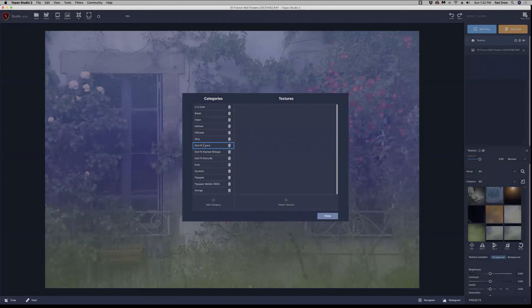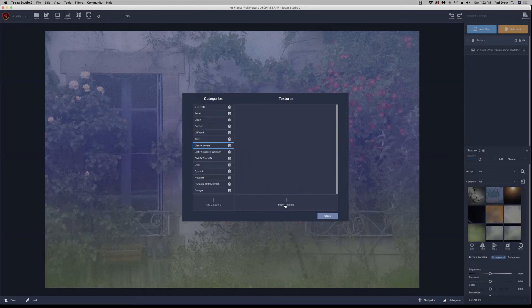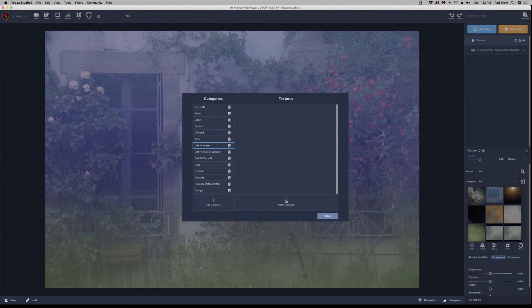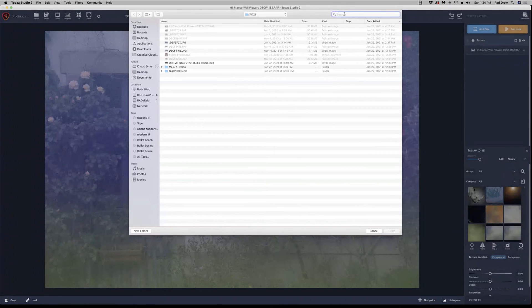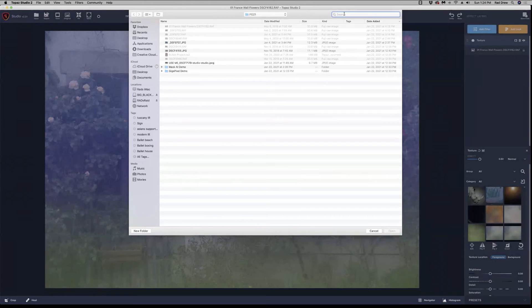So now there's my label, but there's nothing in it yet. So I'm going to go and tap on import texture. And it's going to take me, I'm using a Mac, so it's going to take me out to my finder. And I'm just going to type the name of the folder that those textures are in. So Distressed.